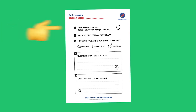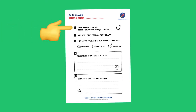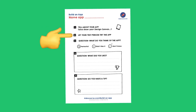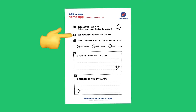First, you're going to tell the story behind your app. You can use your design canvas for that if you want to. Then secondly, you're going to let this person test your app. Once he or she is done, you take your research form and ask the test person the questions that are on this form.